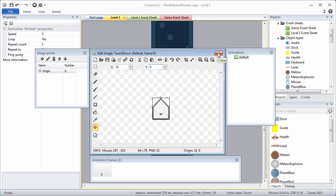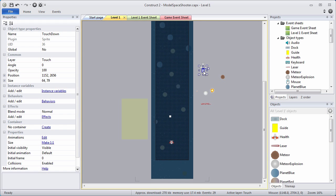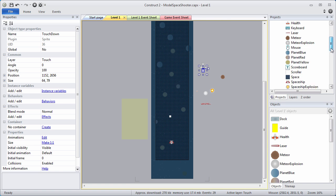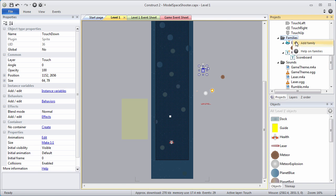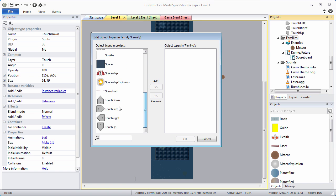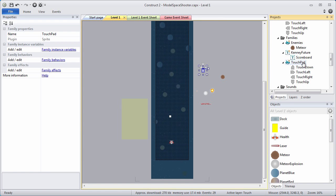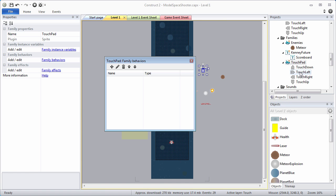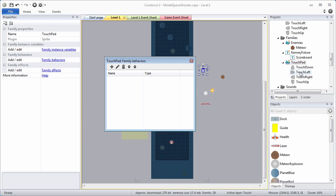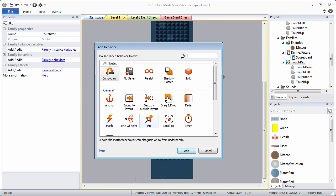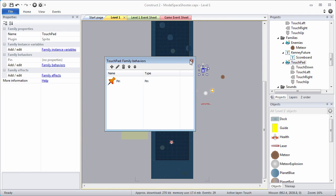Now we need to create our TouchPad family and we're going to add all of our touch arrows that we've created to it. Scroll down and right click on families, add family. Include all of the touch arrows — add arrows by shift-clicking, add, okay. We're going to rename this to TouchPad, capital T, capital P. This is going to make some of our programming easier by grouping these common object types together. We're going to assign a behavior to it — right click, family behaviors — and we're going to assign the pin behavior.